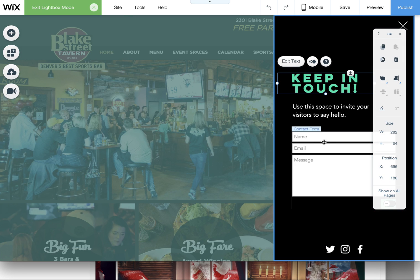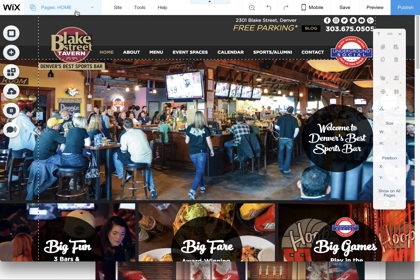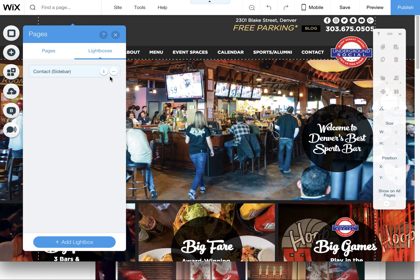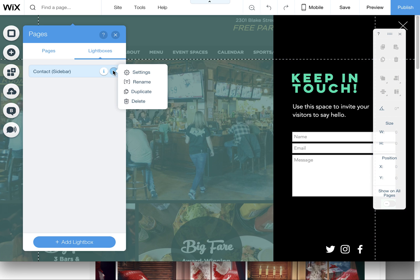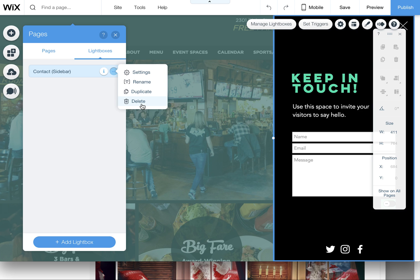You can click on this lightbox to see what it looks like and then you can even edit it from here. If you want to delete a lightbox or remove it or change the settings, that's all located under this little three dotted icon here.